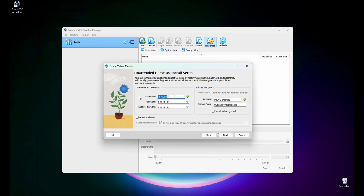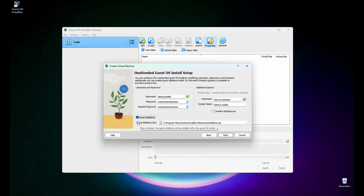Let's change the username — I'm going to use belraise.toolkit. Then enter my own password and re-enter it. I'll use my domain, belraise.toolkit. Then let's click Guest Additions. Guest Additions is the tool for Oracle VirtualBox — we'll use it after we install the operating system.